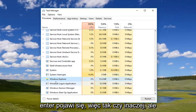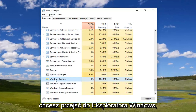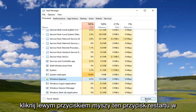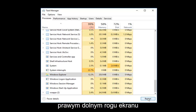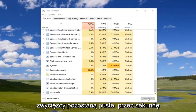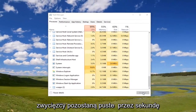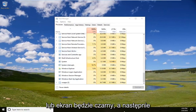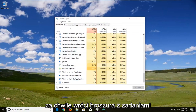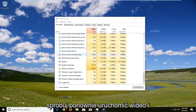Either way, navigate to Windows Explorer and left-click on the Restart button in the bottom right corner of the screen. Windows will go blank for a second, or the screen will appear black, and then in a couple of moments the taskbar should come back.